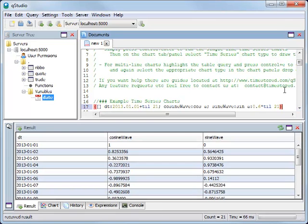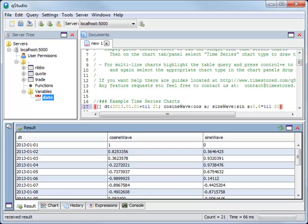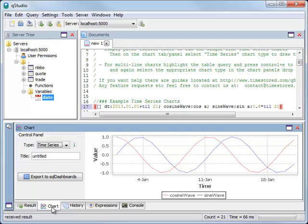Here you can see the result is displayed as a table, or if we click on the chart tab, instantly we get a time series chart of the same data.